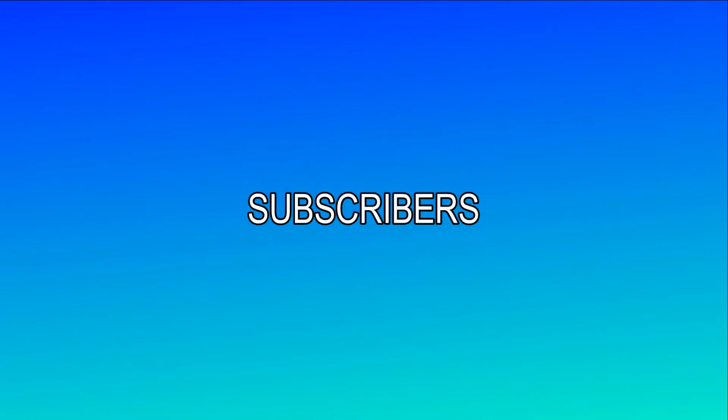I, me, my, hate, love, subscribers, comments, likes, videos, money.